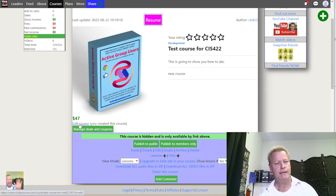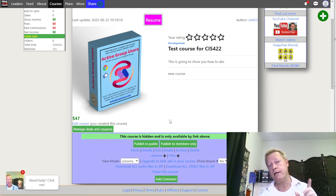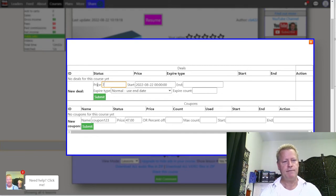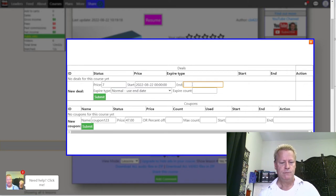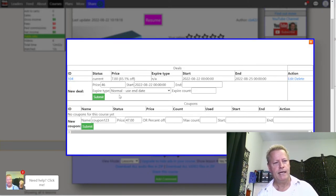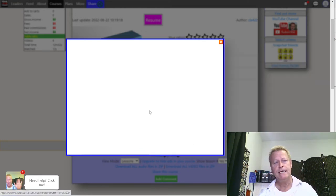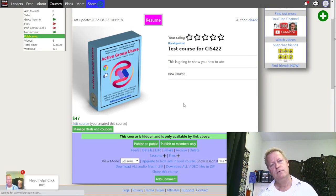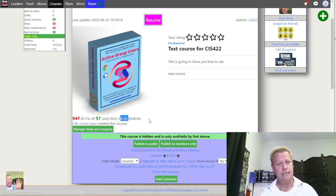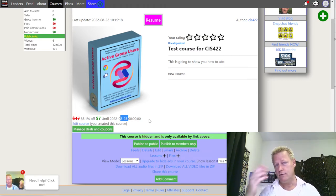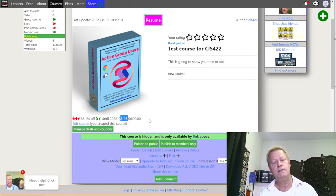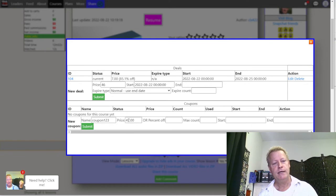There's also the option for deals and coupons. Under 'Manage Deals and Coupons,' I can add a deal price - say $7 - set it to start right now and end on the 25th. If I reload the page, it now shows the course is $7 until the 25th. That's automatic date-based pricing. The deal doesn't have to start immediately - it could start in a week or a month from now, whenever you want.